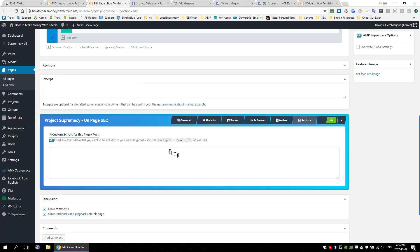The next place you can add scripts is right in the plugin itself. If you scroll to any page or post, you can click on Scripts and there's another spot. A script added here is only going to be visible on that particular page. We're also going to add a button that lets you hide the default script, so you can be more specific on certain pages.